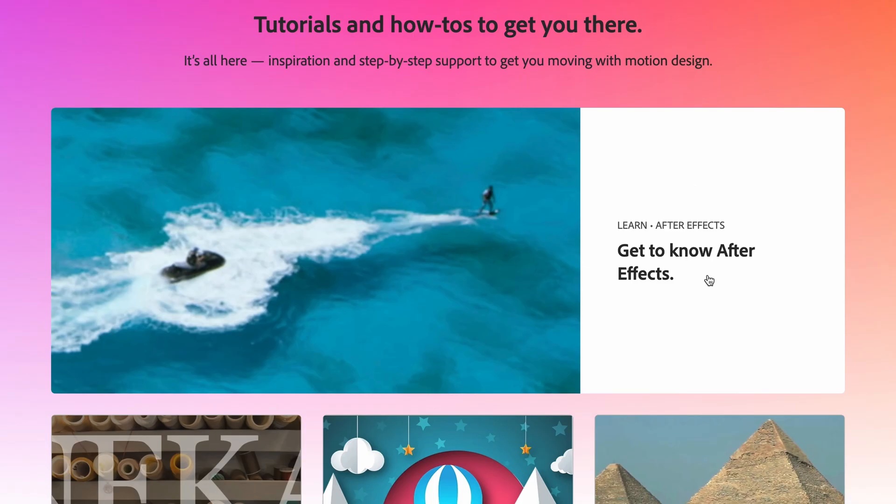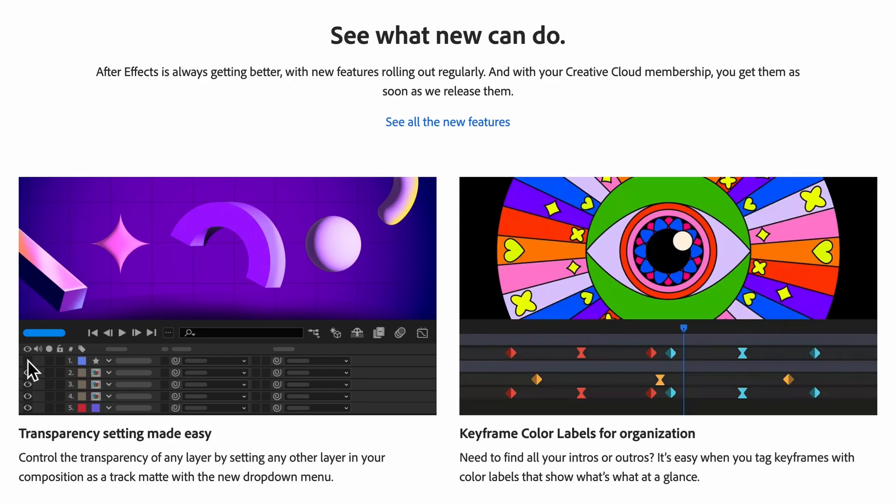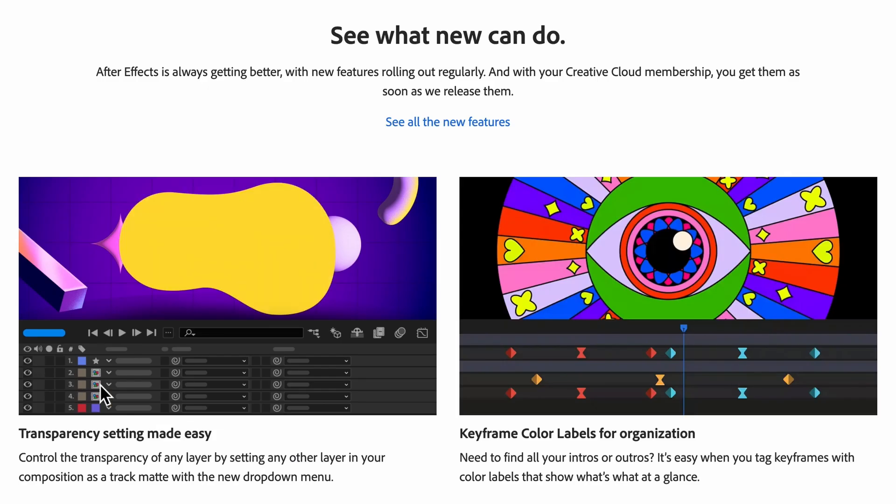Tutorials and how-tos to get you there. It's all here. Inspiration and step-by-step support to get you moving with motion design. See what new you can do.